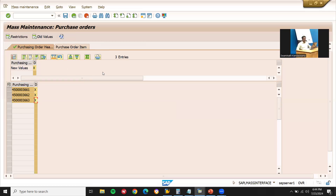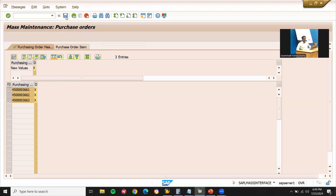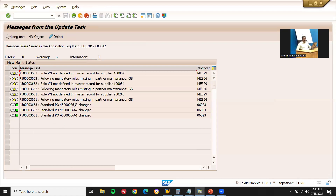Click on 'Perform Mass Change'. The mass change has been performed. All items have been changed — seven records changed. All changes have been applied successfully.